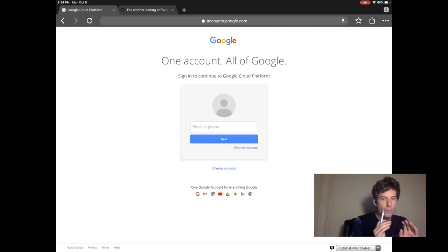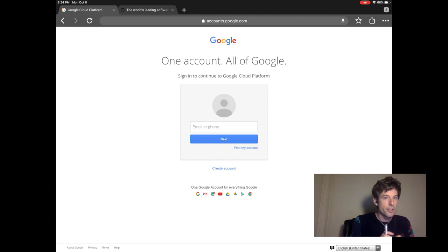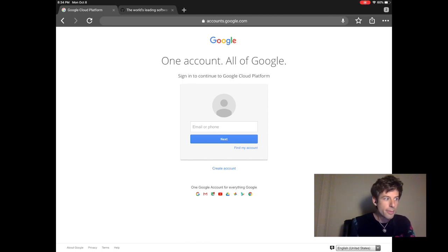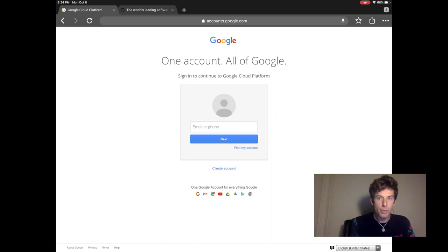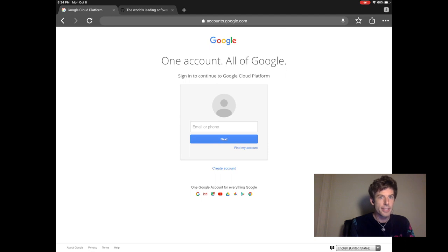When you first sign in, you have a year where it won't cost you any money to use Google Cloud. It will ask for your credit card, but you won't be charged for anything. It's very safe.